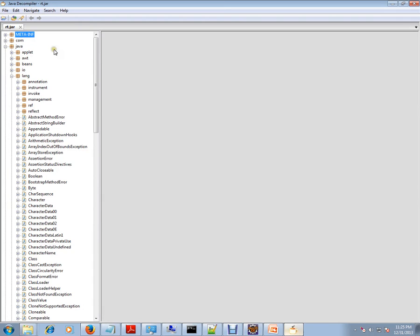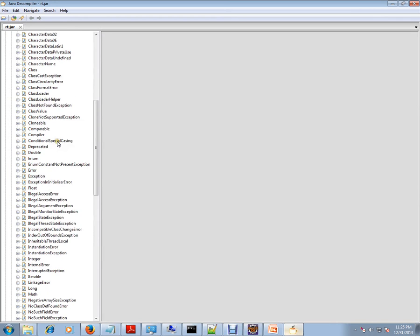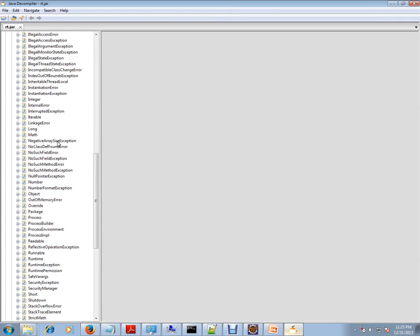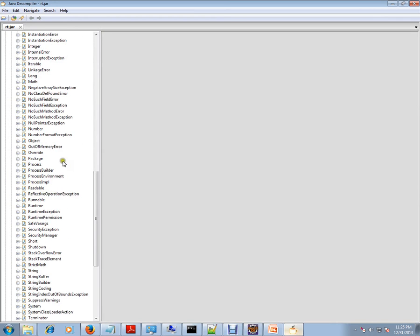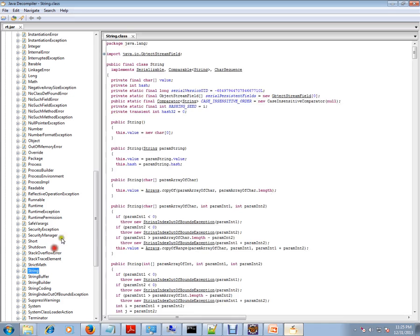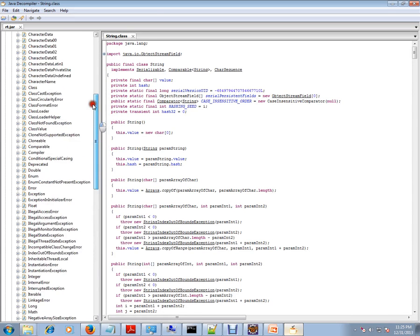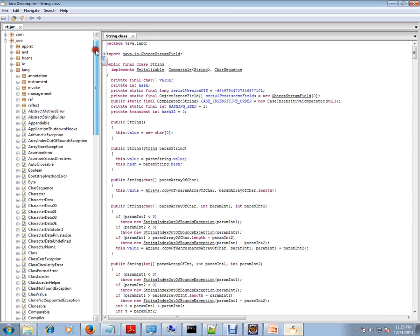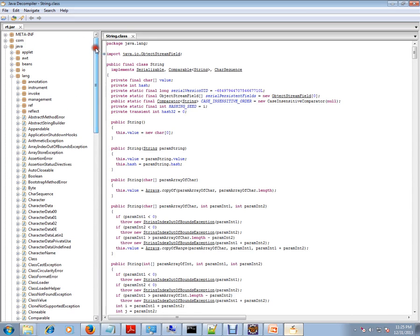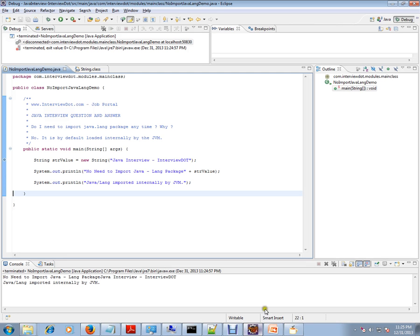And I'm going to open this Java lang String class. So this package, this entire class, is loaded by default by the JVM. Hope this video is useful for your Java interview preparation.